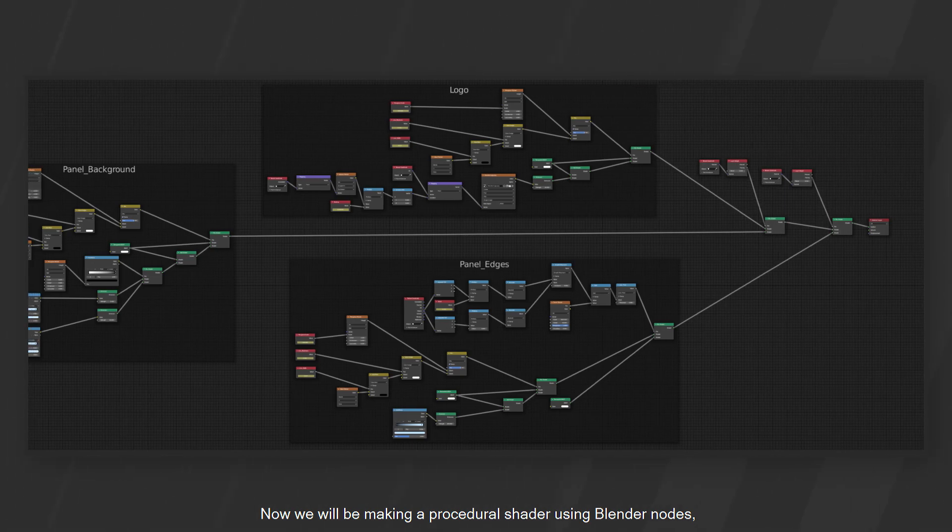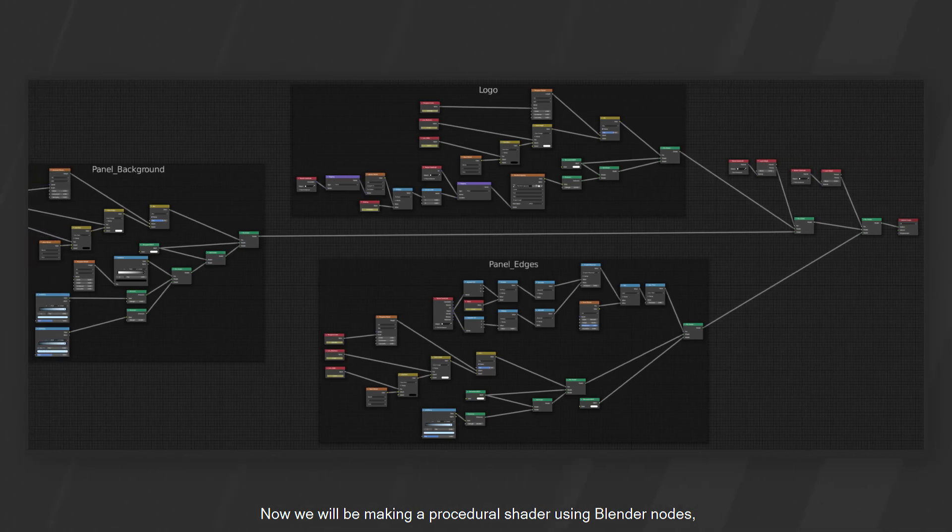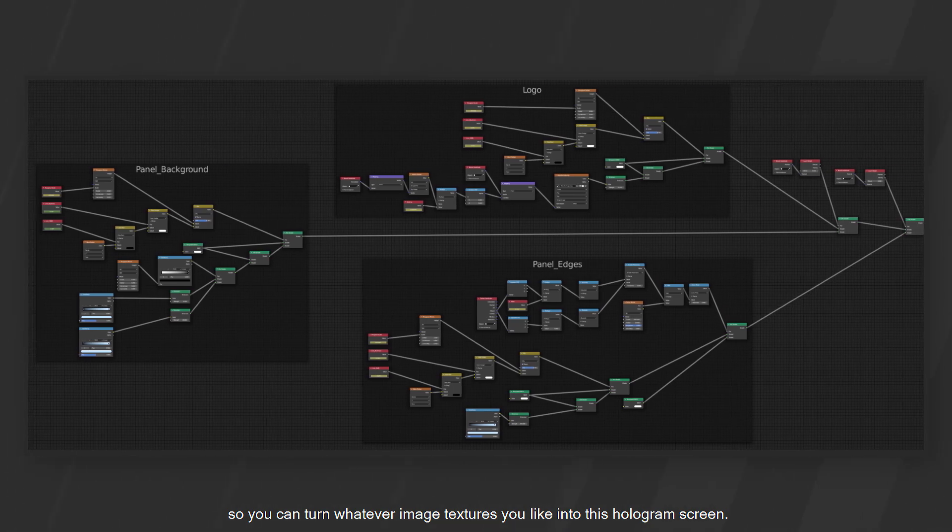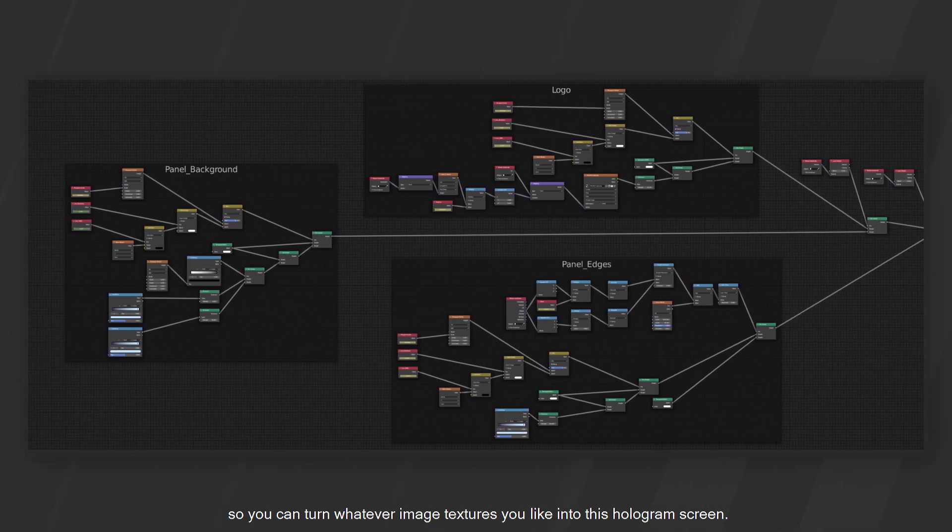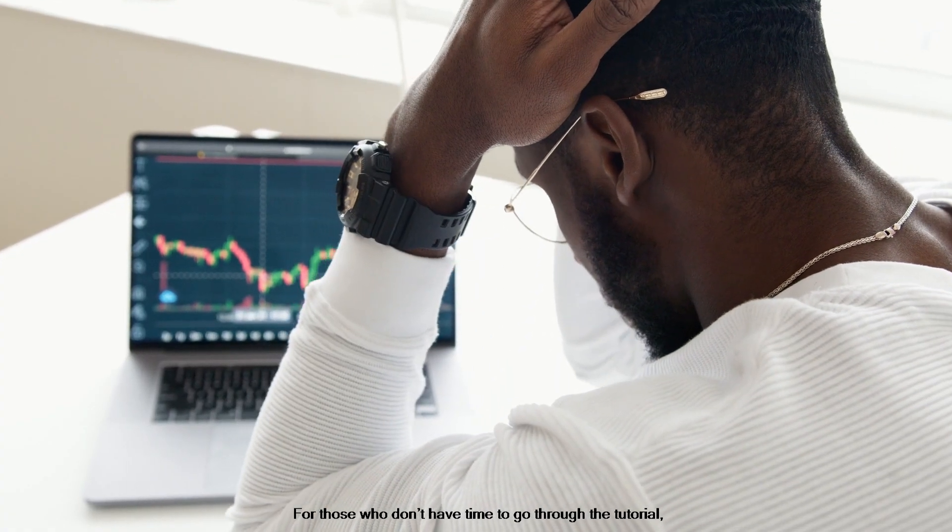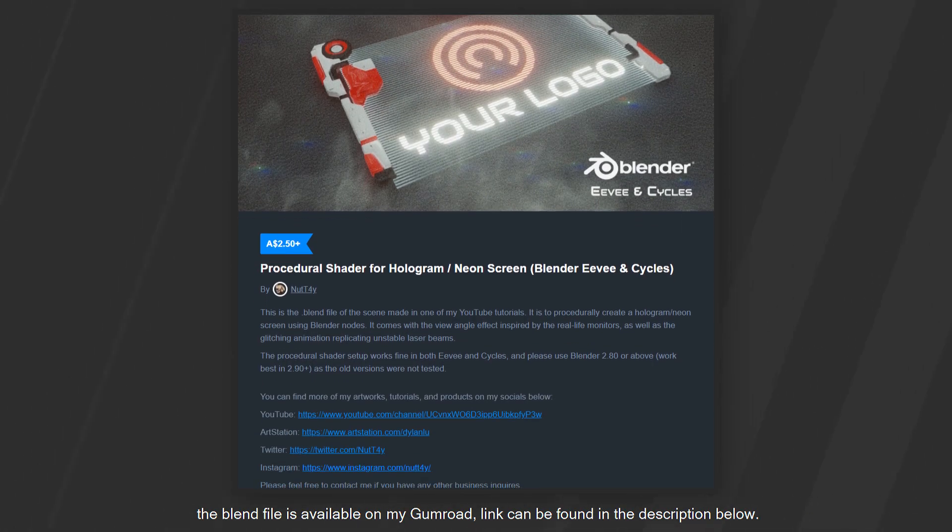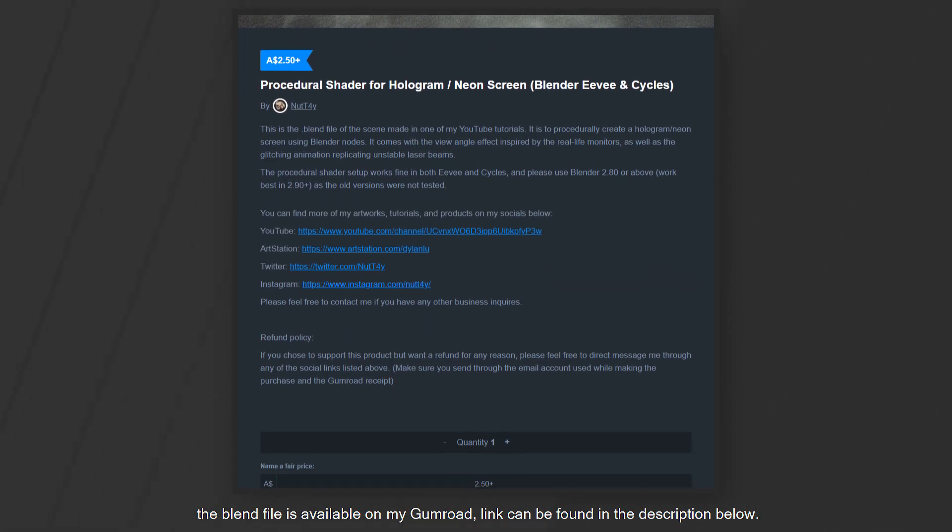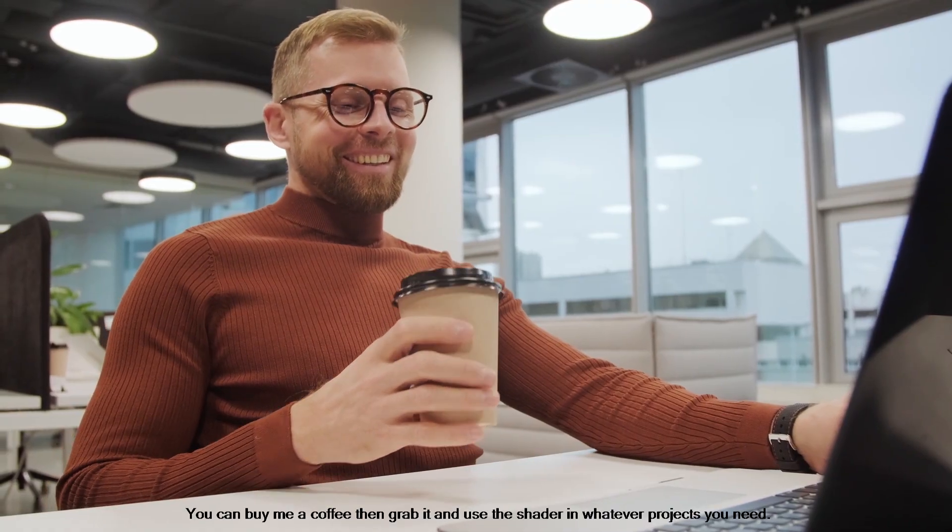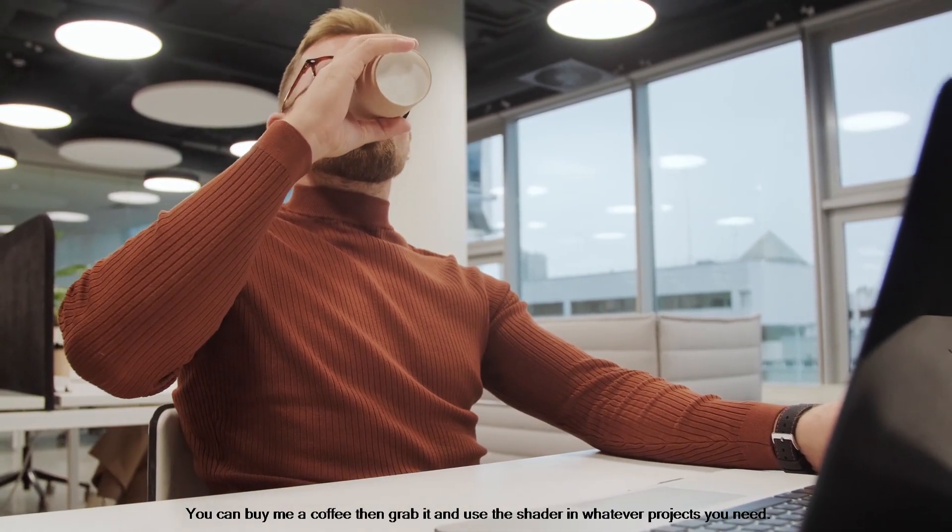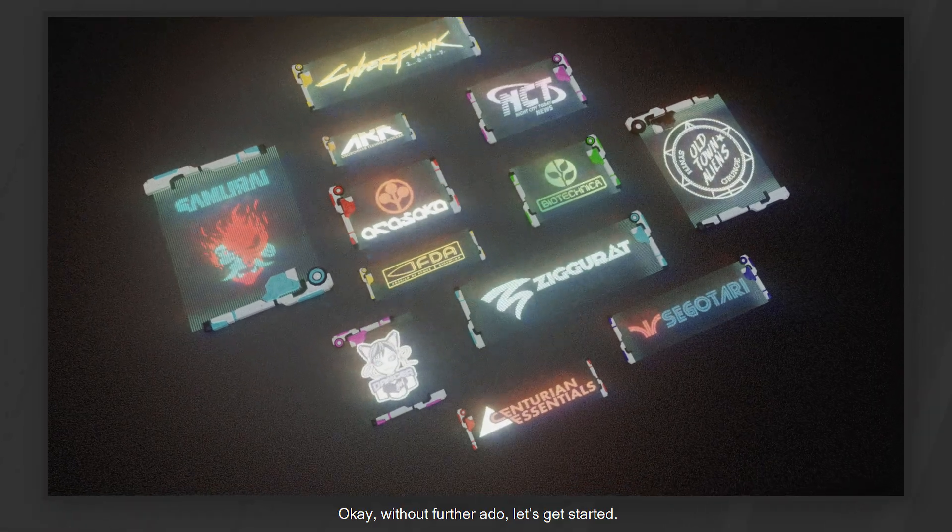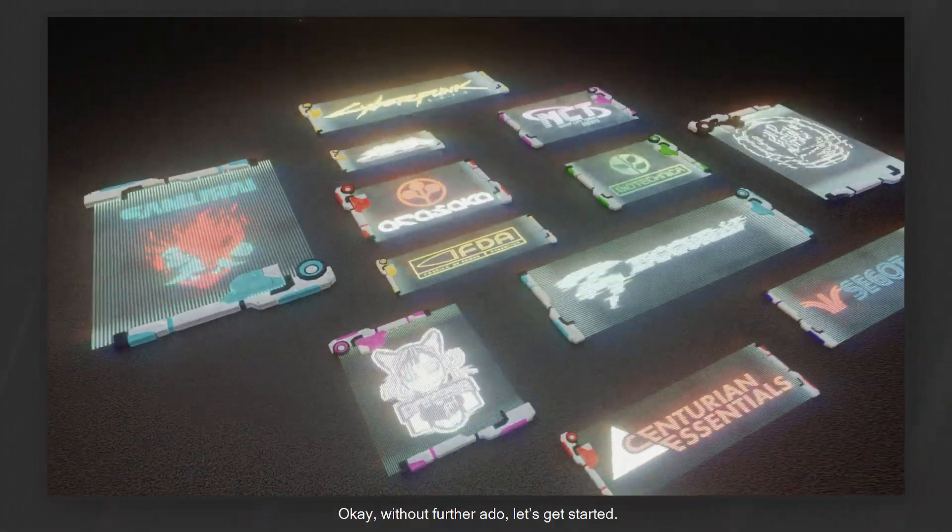Now, we will be making a procedural shader using Blender nodes so you can turn whatever image textures you like into this hologram screen. For those who don't have time to go through the tutorial, the Blender file is available on my Gumroad. Link can be found in the description below. You can buy me a coffee, then grab it and use the shader in whatever projects you need. Okay, without further ado, let's get started.